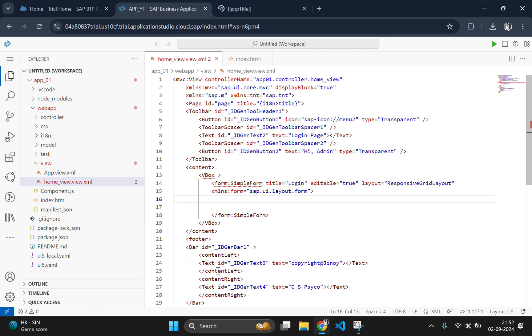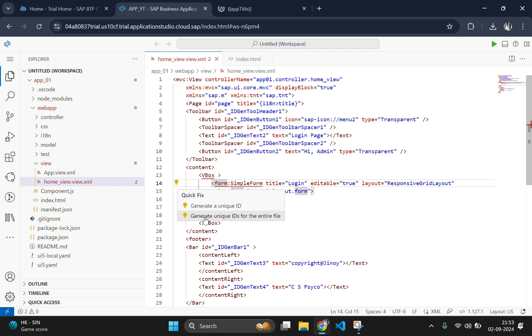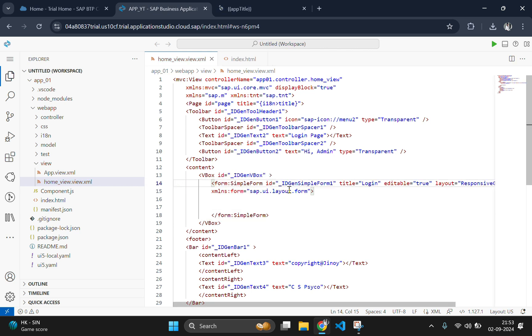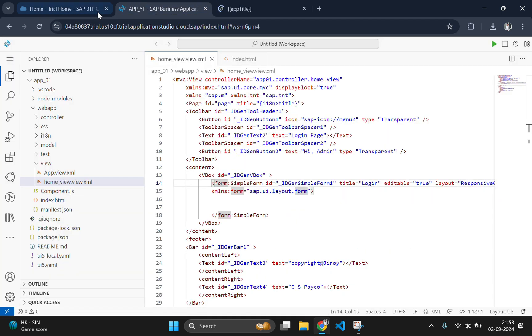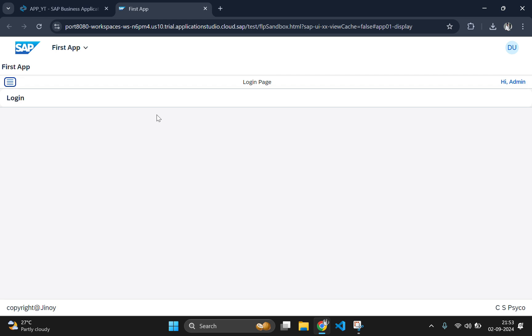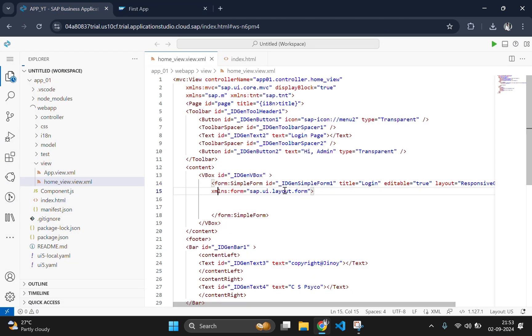Inside this, we are going to add a label, an input, and a button. Let's start by adding the label first. Before that, let's fix the error by generating an ID for every tag.